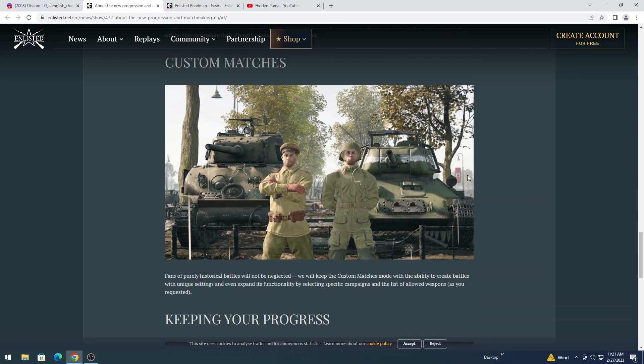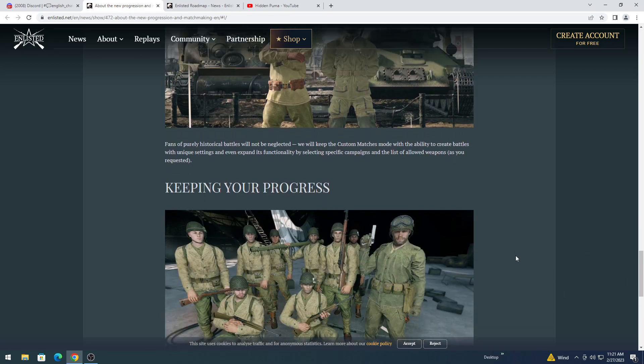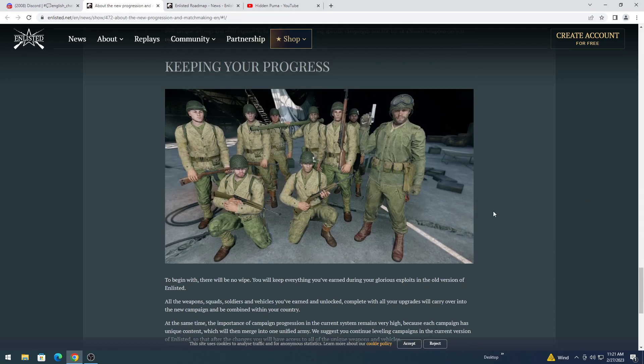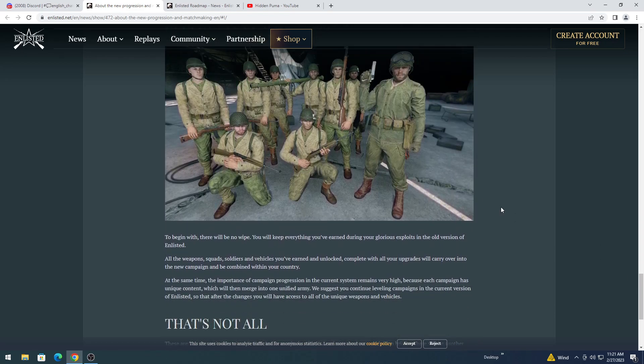Custom matches. Fans of purely historical battles will not be neglected. We will keep the custom matches mode, with the ability to create battles with unique settings, and even expand the functionality by selecting specific campaigns and the list of following weapons, as you requested.